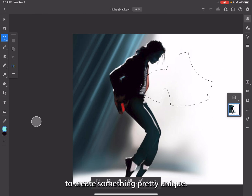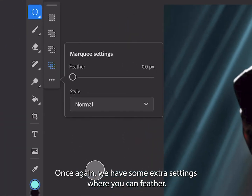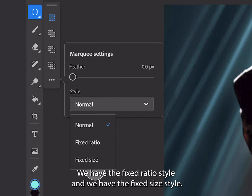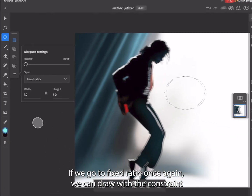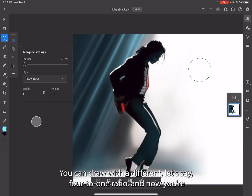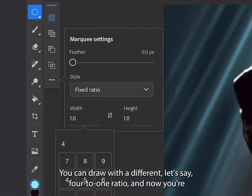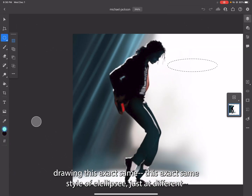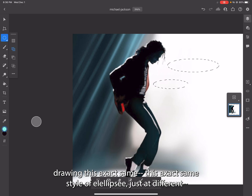To create something pretty unique. We also have some extra settings where you can feather. We have the normal style, we have the fixed ratio style, and we have the fixed size style. If we go to fixed ratio, we can draw with the constraint without hitting the modifier — you can draw with a different ratio, let's say four to one.